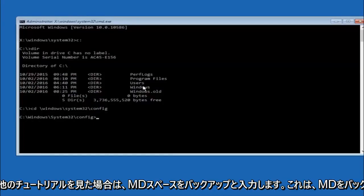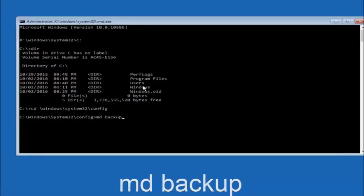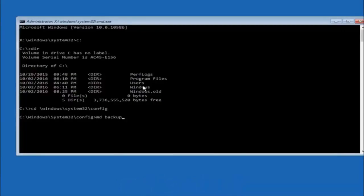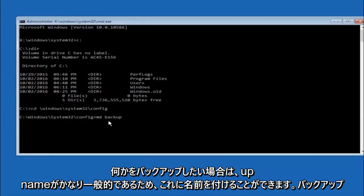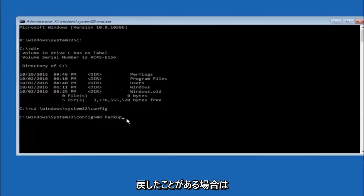Now you're going to type MD space backup. If you've seen other tutorials, it might also say to put down MD backup. That's because the backup name is pretty common when you want to back something up. You can name this whatever you want, it doesn't have to be backup.